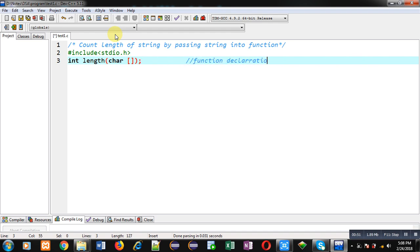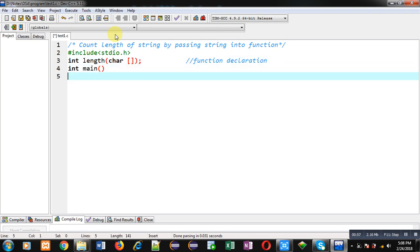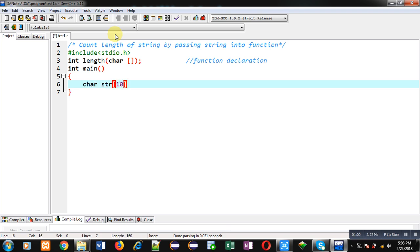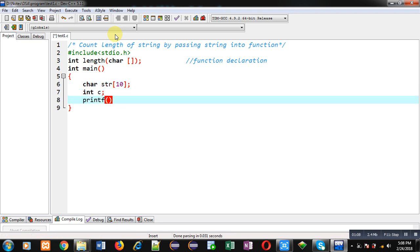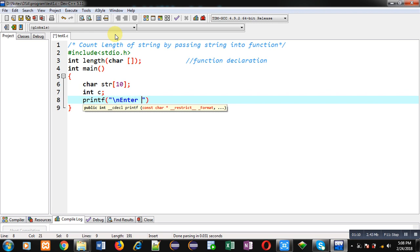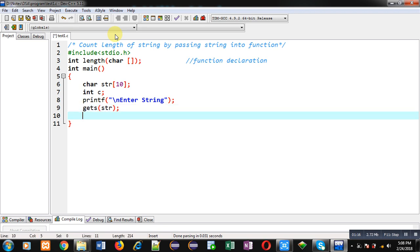Now I am defining the main function. Inside main, I am declaring a character array, and an integer variable C is also declared. Then using printf, I am going to display the message 'enter string' on the console. To receive that string I am using gets(), so gets() will receive the content and the content will be stored inside str.